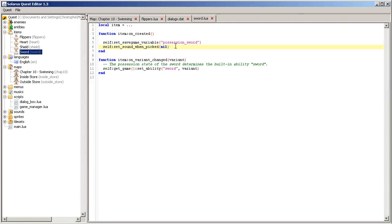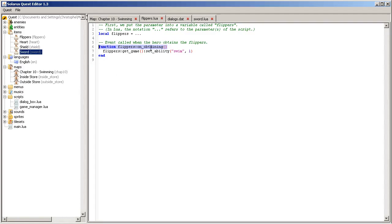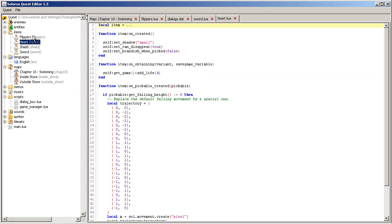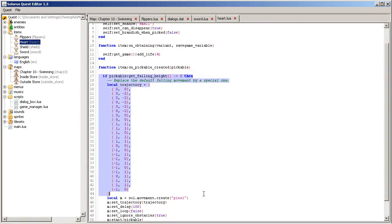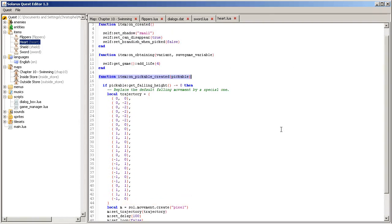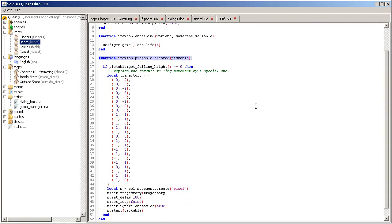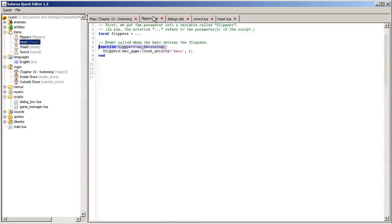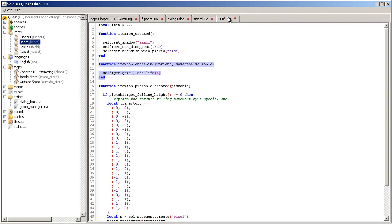So, you can read the documentation to understand all of this. But it's not very complex. And this part looks very much like the flippers script. The heart script is more complex because of these custom movements that we create when a pickable heart is created. But you can easily understand this part, at least.